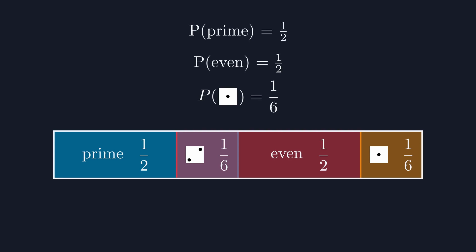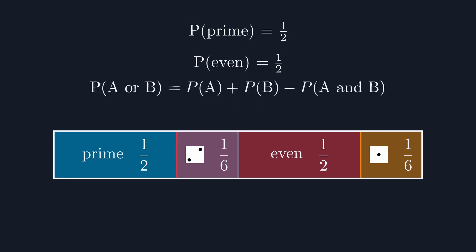In the lingo, we say that these two events are not mutually exclusive. It's possible for them both to happen when we roll a 2. To correct our previous equation, we need to subtract the probability of both events happening, like this.